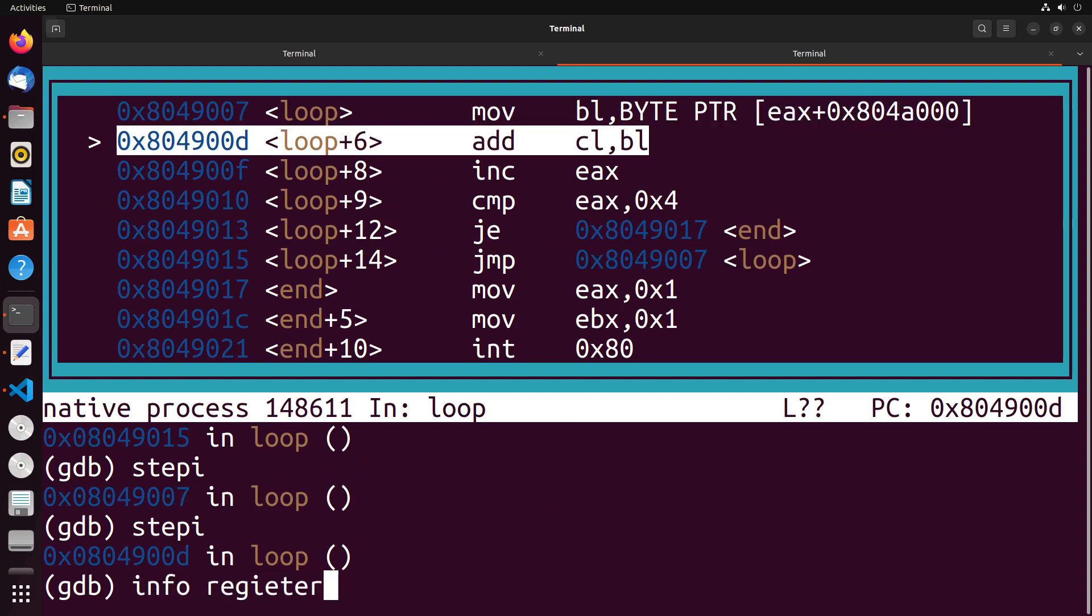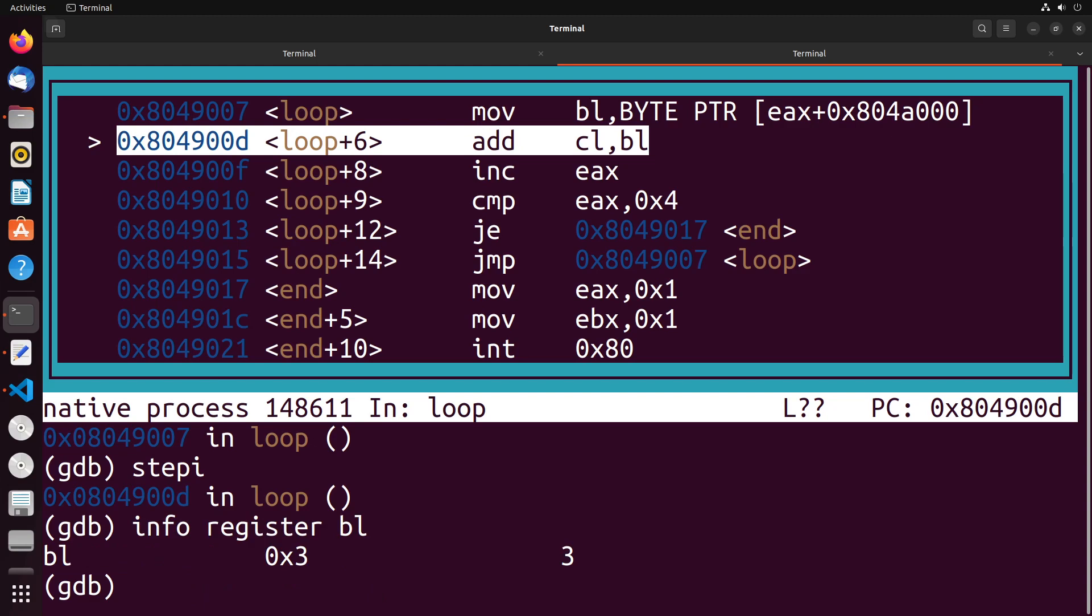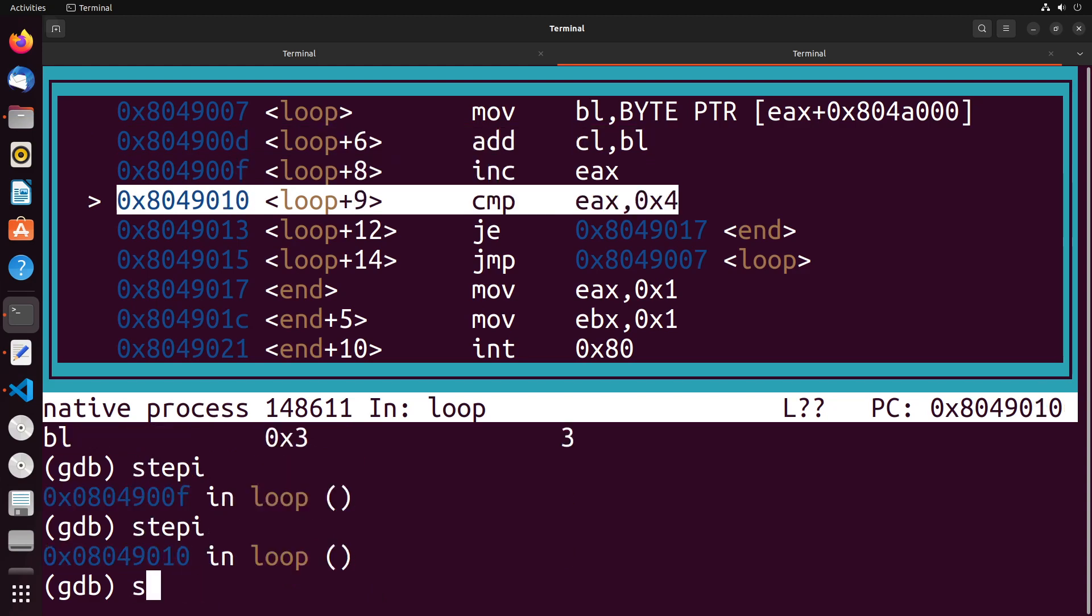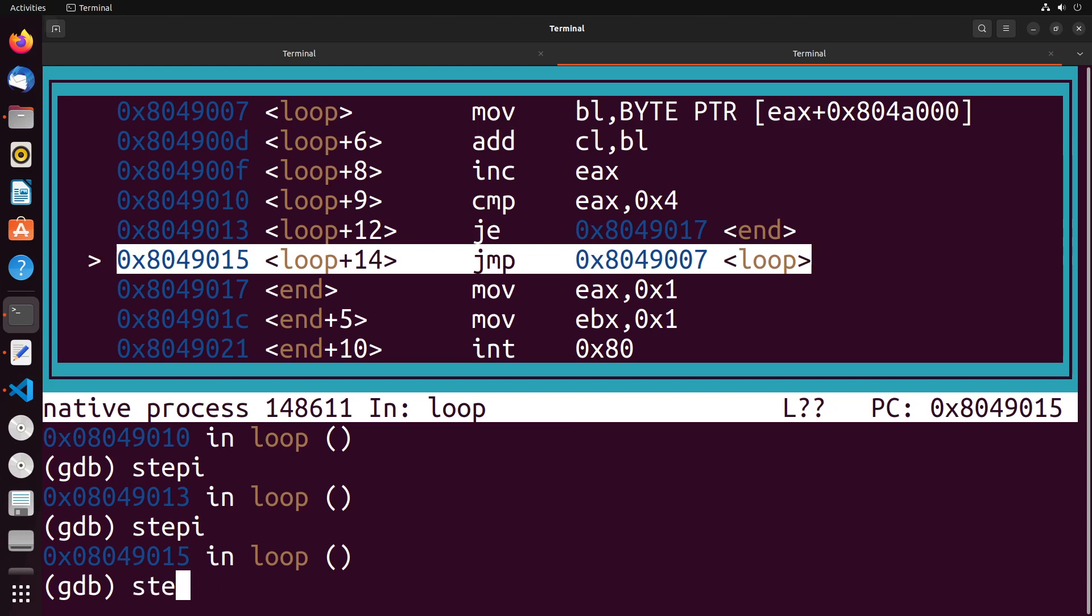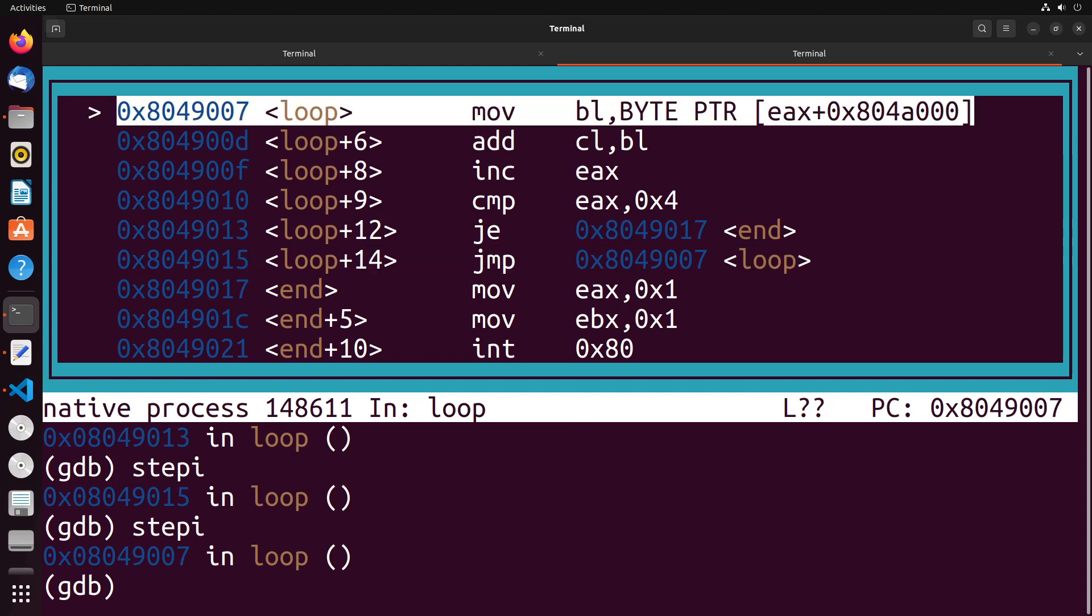Once again, we could take a look at BL to see what it ends up being, and in this case it's three. And again, we'll just kind of take this straight to the end until we reach the value of four.